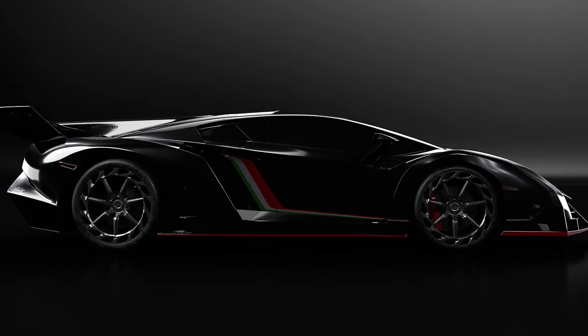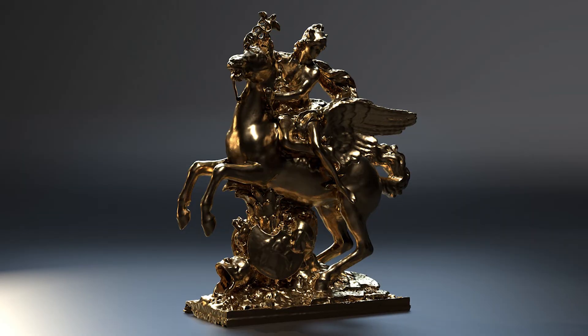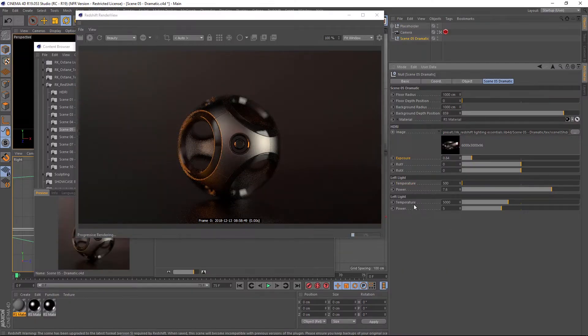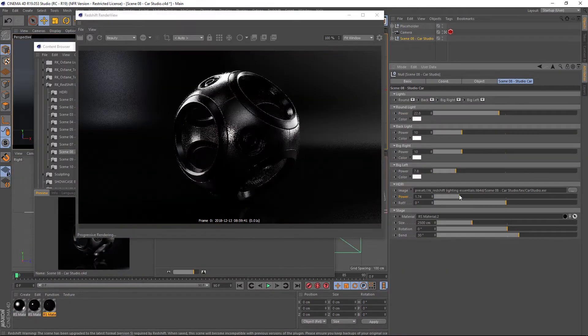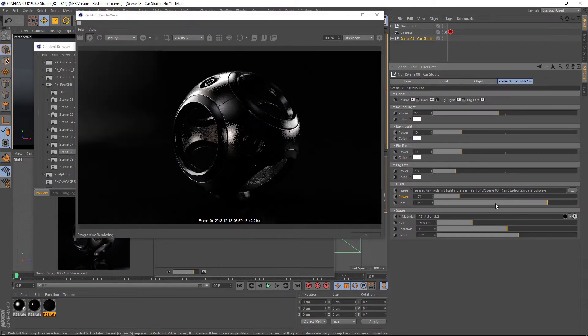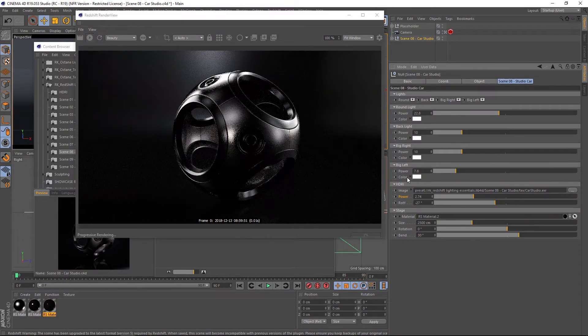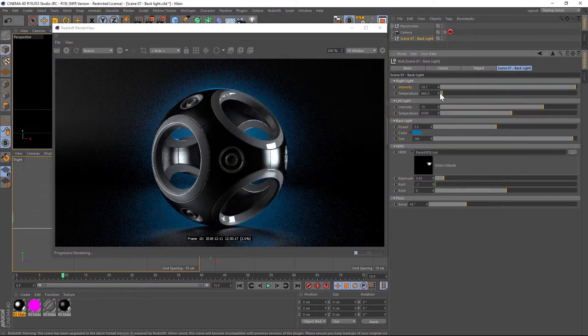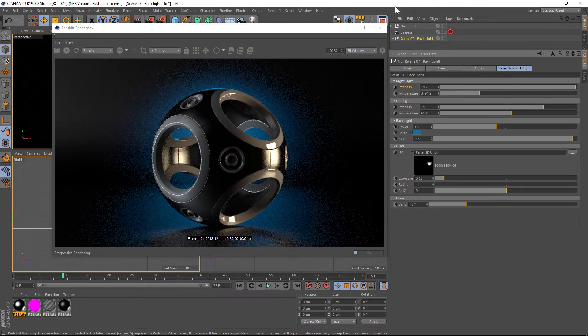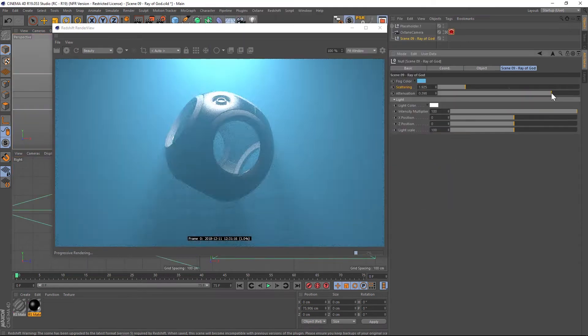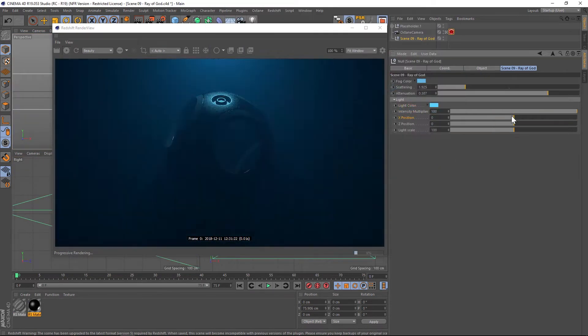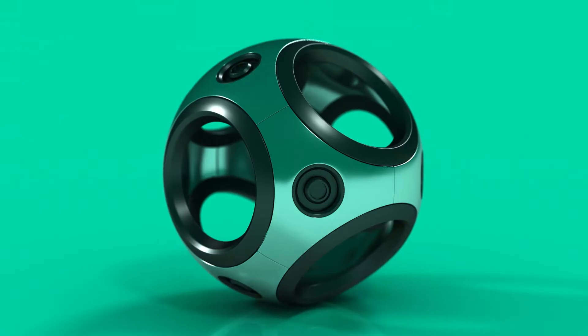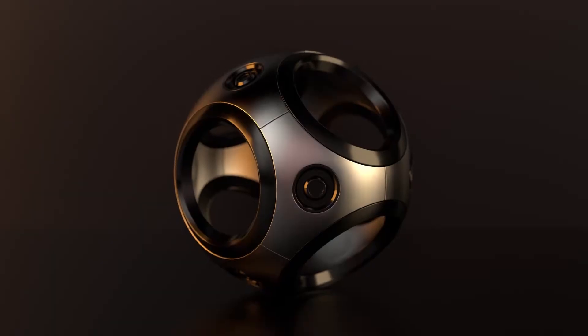So you can hit the ground running. I hope you guys find it useful. If you're a Redshift user, make sure to check out Redshift Lighting Essentials for Cinema 4D. And we have a different video showing all the other studios as well, so make sure to check that out. I hope that you guys find it useful and we'll talk to you next time. Bye.